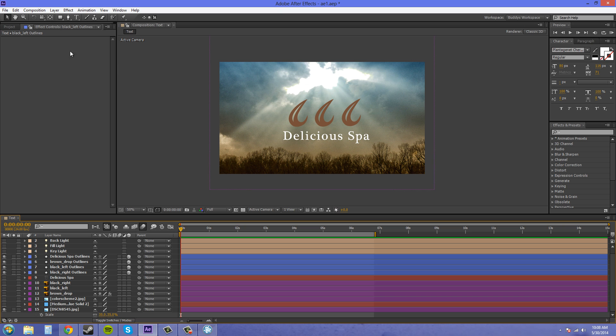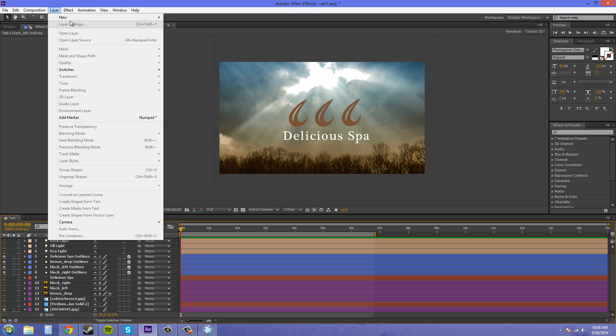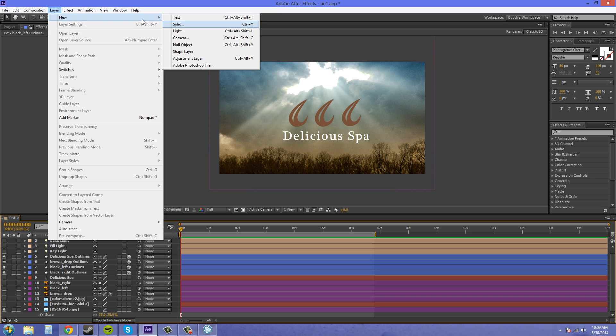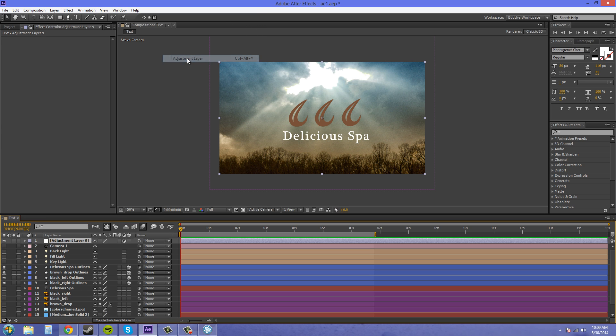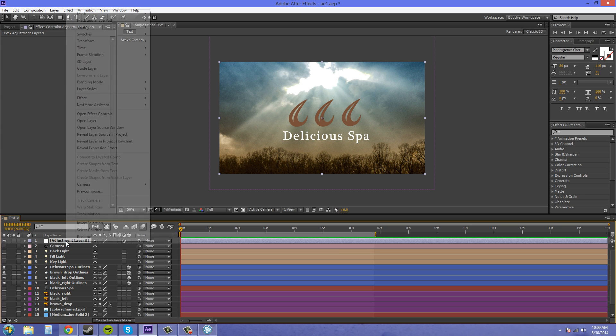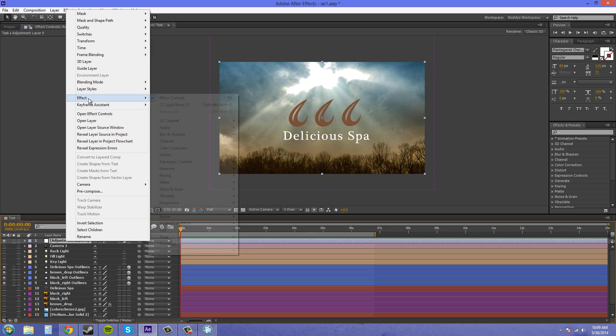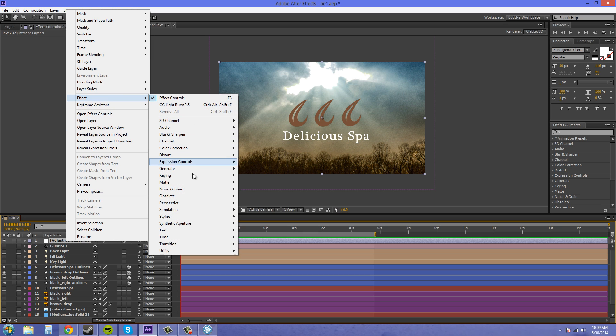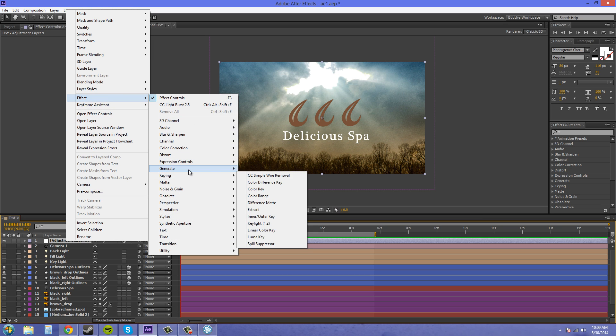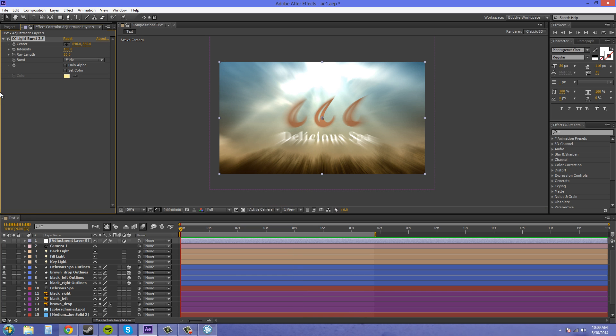So what I'm going to do is I'm going to add an adjustment layer. I go to Layer, New Adjustment Layer. I'm going to come up to the Effects panel and find CC Light Burst 2.5. And this is the default settings that it comes out with.